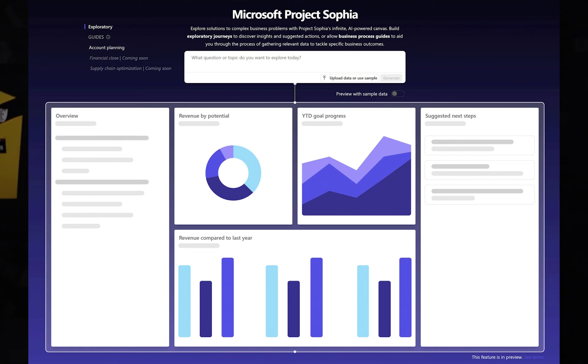We're going to spend some time looking at Project Sophia, a new AI platform from Microsoft. It's a great way to upload data, mainly CSV files, Excel files, PDFs, and have AI analyze the data and give you graphical representations around the data, but also summarizing it and building it out on a canvas.